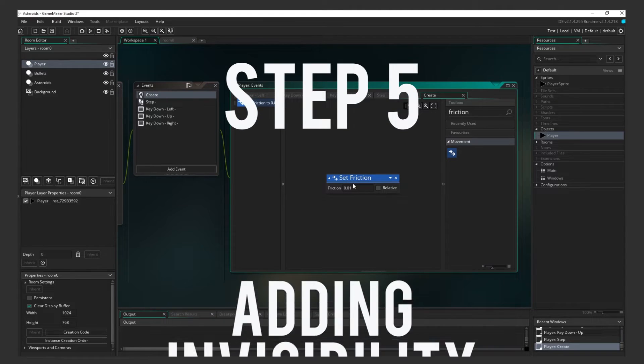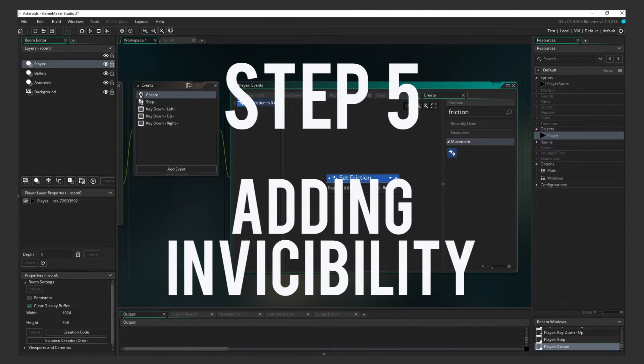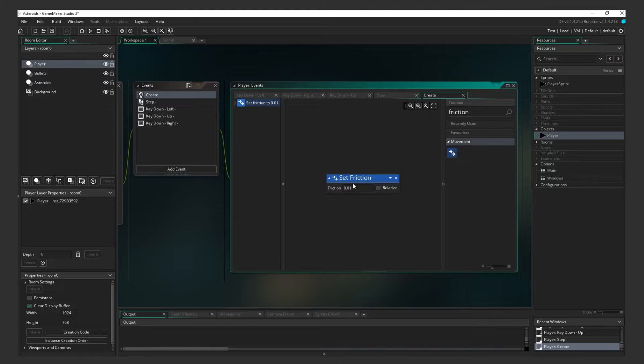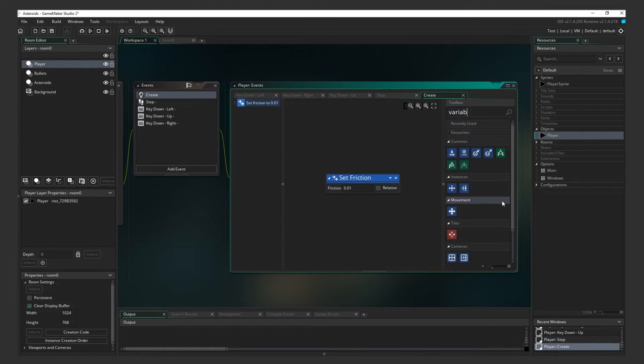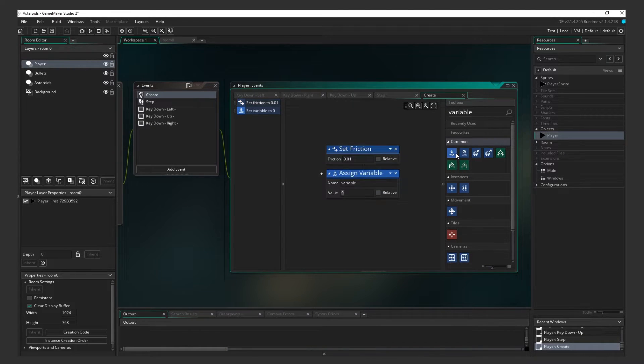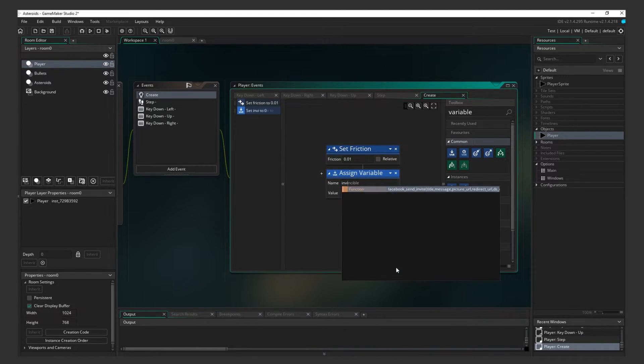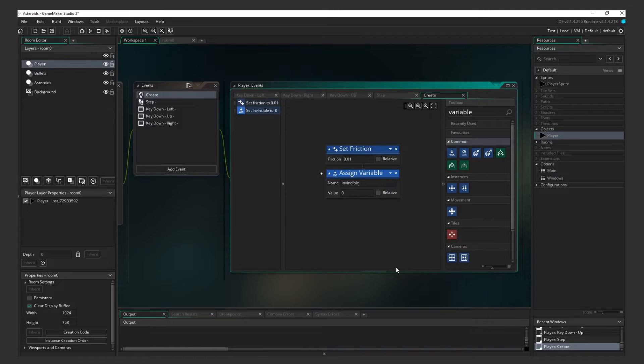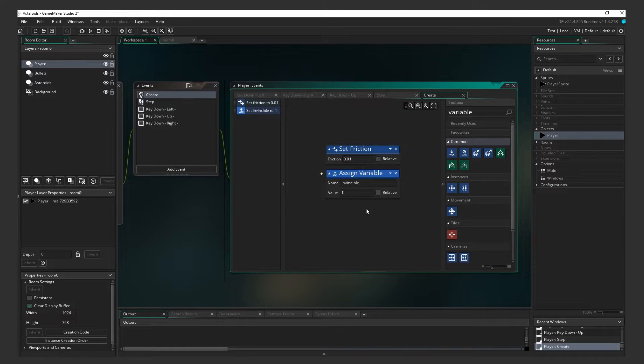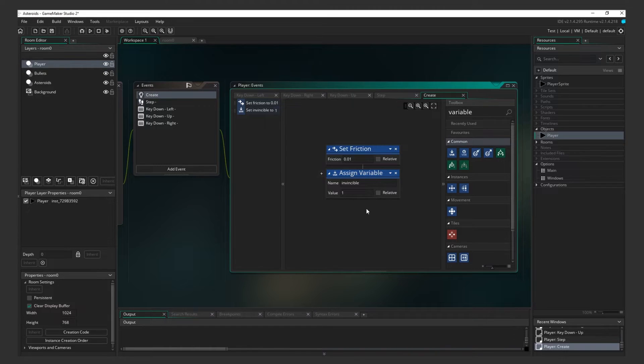Step 5. Adding Invincibility. While we're here, let's tackle something else. When the Player is first created, they need to be invincible for 3 seconds. This is so that if they spawn on top of an asteroid, they have 3 seconds to get to safety. Let's add that now. Look for Assign Variable and add it. We'll name the variable Invincible and set it to 1. This will allow us to indicate if the player is invincible or not. Having a value of 1 means the player is invincible, and any other value means not invincible.